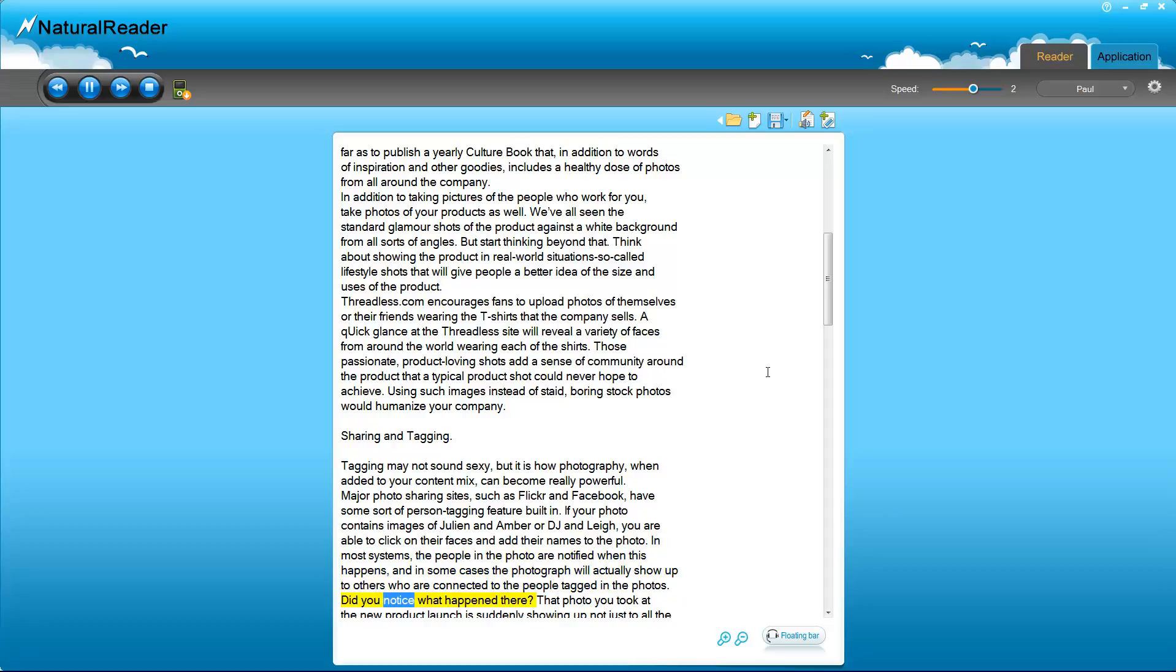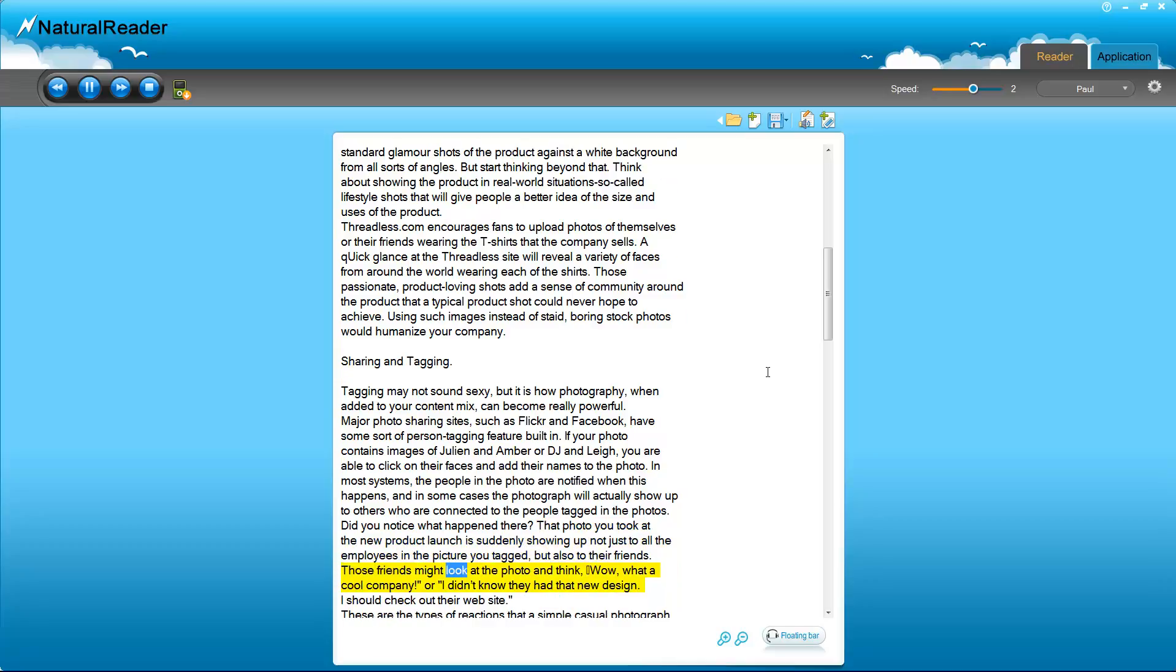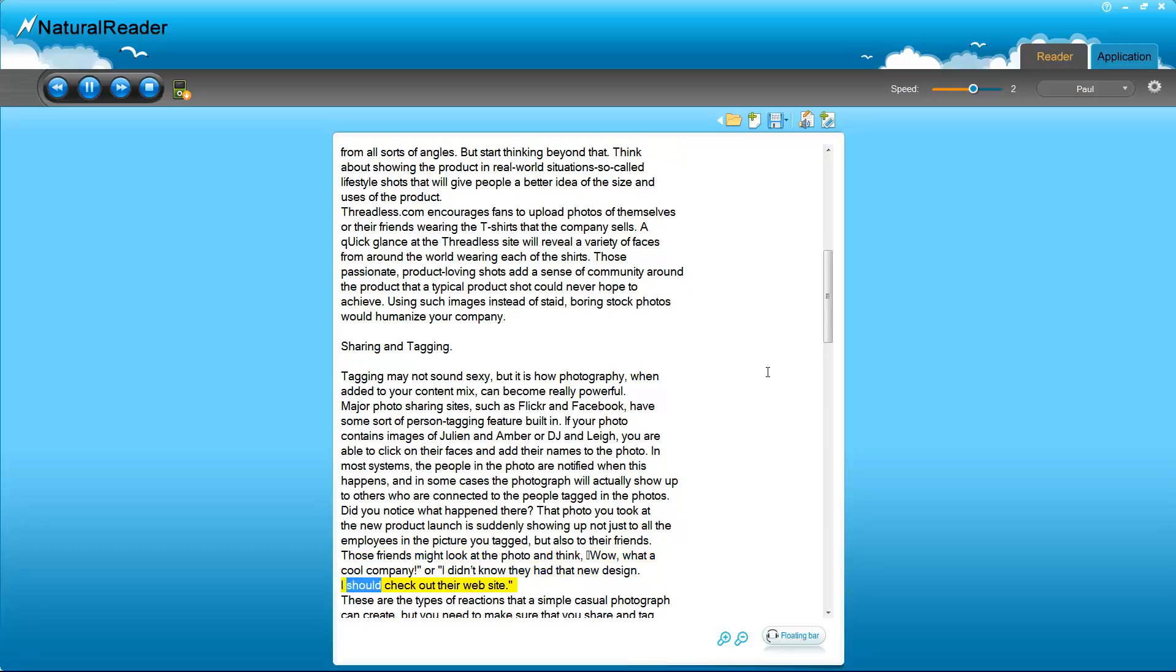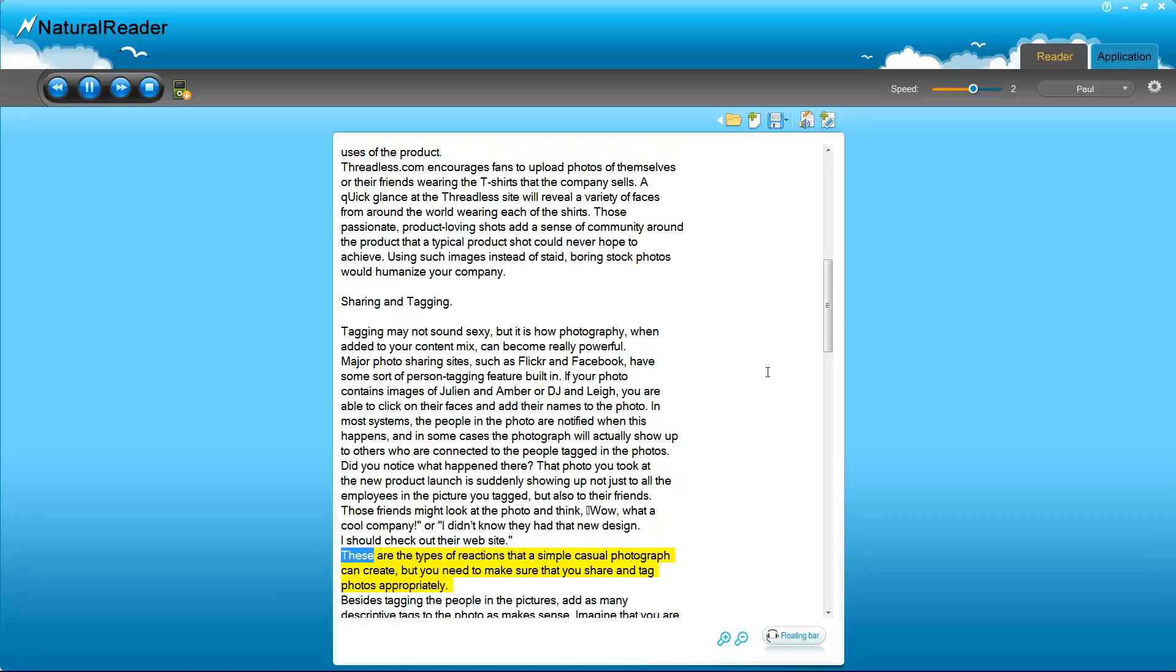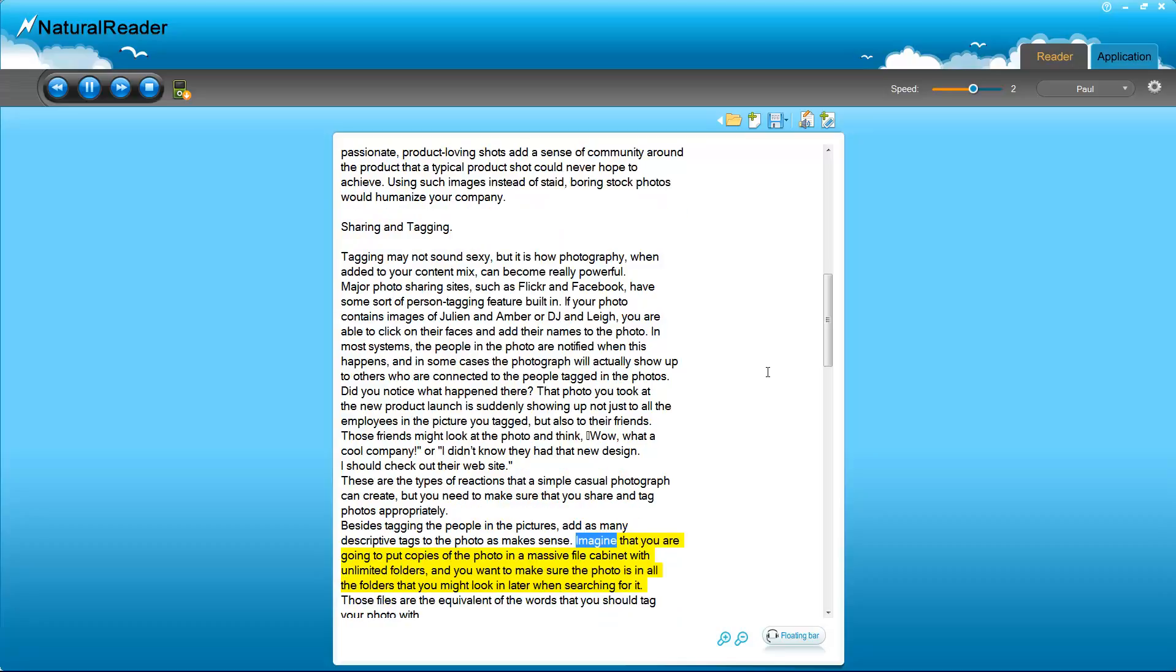Did you notice what happened there? That photo you took at the new product launch is suddenly showing up not just to all the employees in the picture you tagged, but also to their friends. Those friends might look at the photo and think, 'Wow, what a cool company,' or 'I didn't know they had that new design. I should check out their website.' These are the types of reactions that a simple casual photograph can create, but you need to make sure that you share and tag photos appropriately. Besides tagging the people in the pictures, add as many descriptive tags to the photo as makes sense.